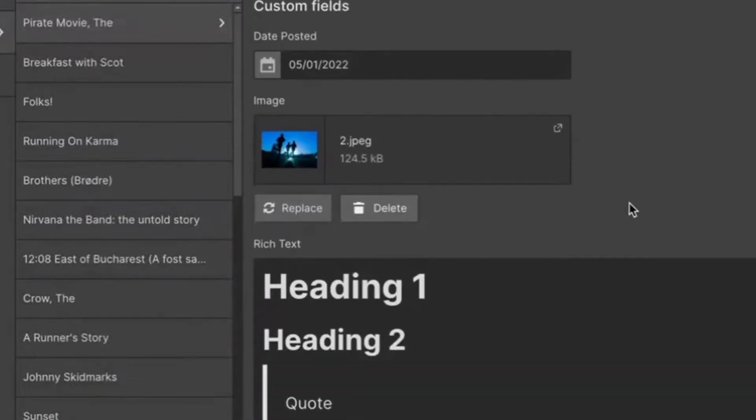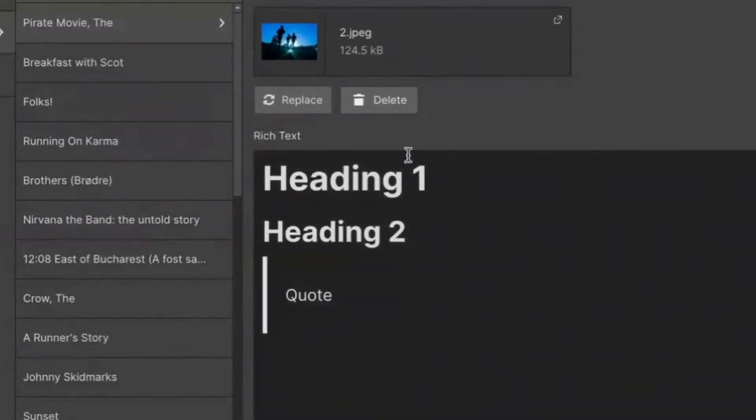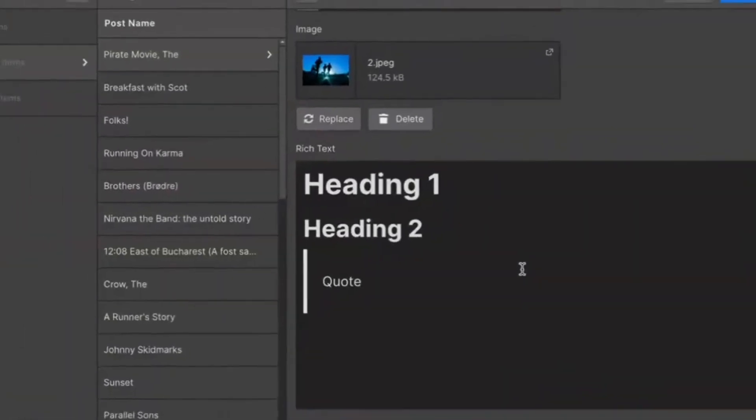The same idea for rich text, right? Heading, heading, quotes, doesn't matter. Whatever rich text you have in Airtable, that's going to sync over to Webflow. We do the conversion. We take care of the tricky parts there.